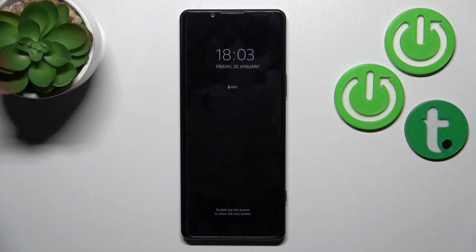Hi, today you are with me, Sony Xperia 5 Mark IV, and I'll show you how to turn off the Always On Display option on this device.